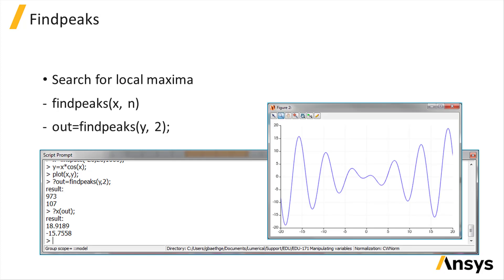You can search for local maxima using the findpeaks function. Findpeaks will return the n largest peaks.